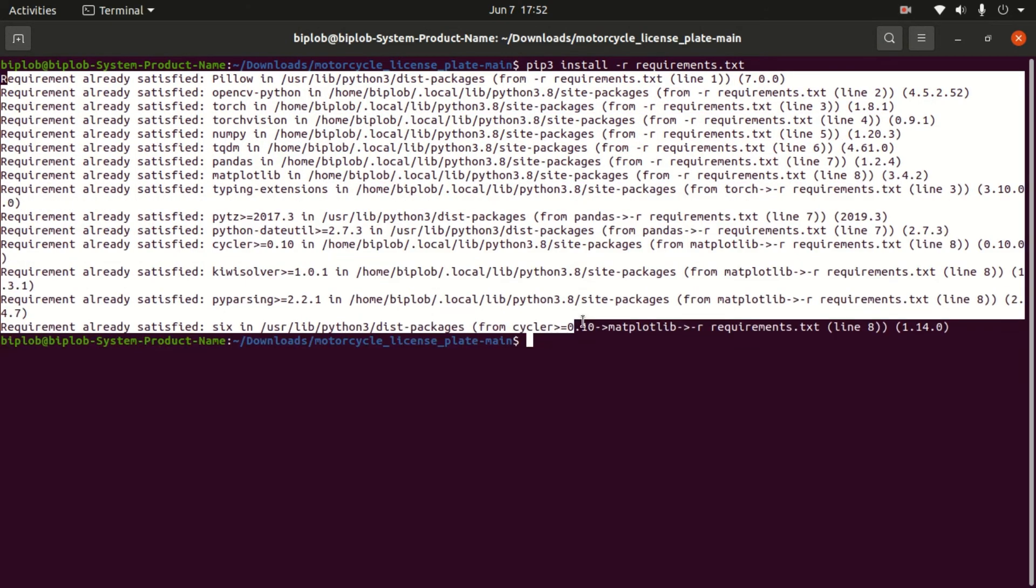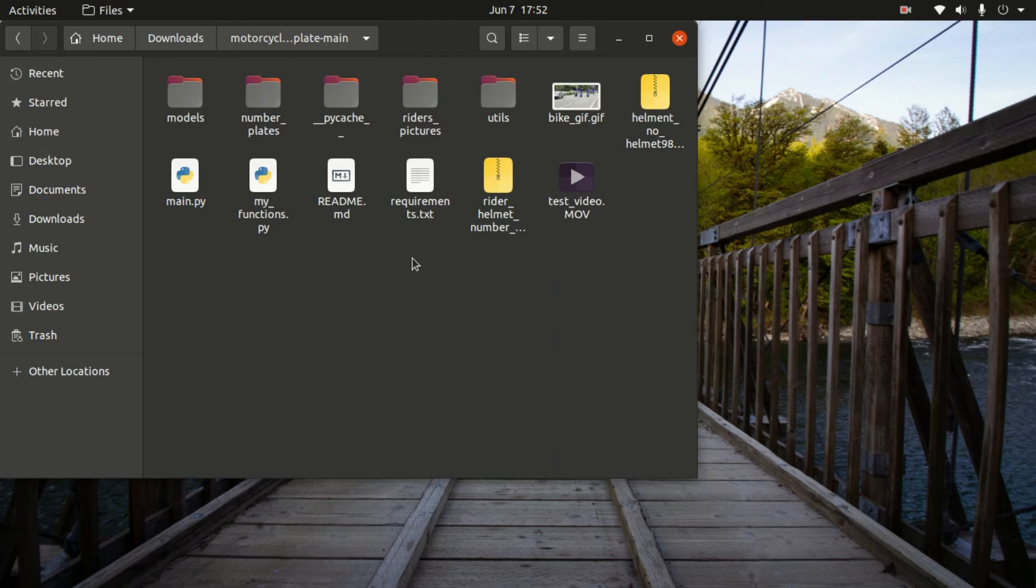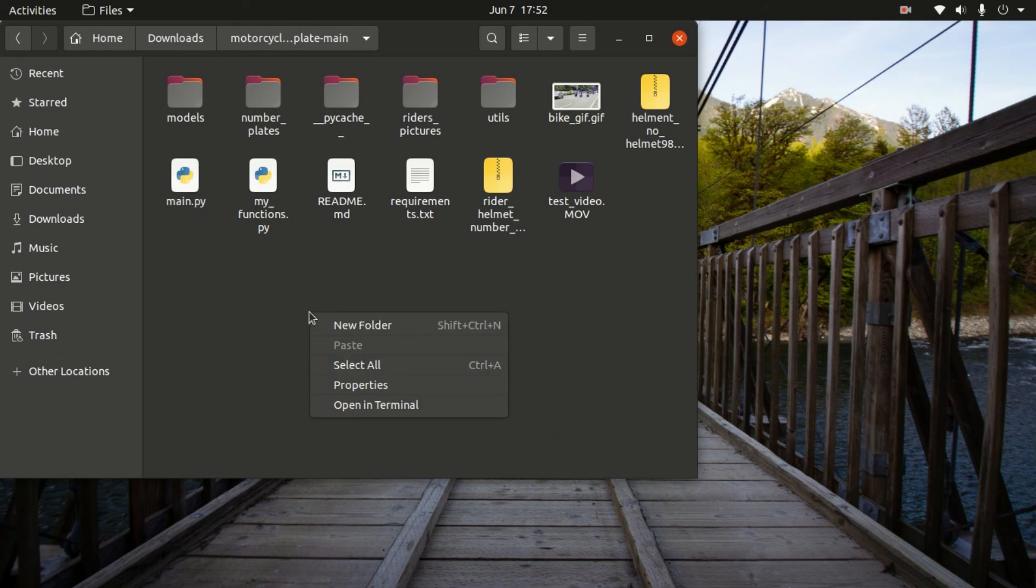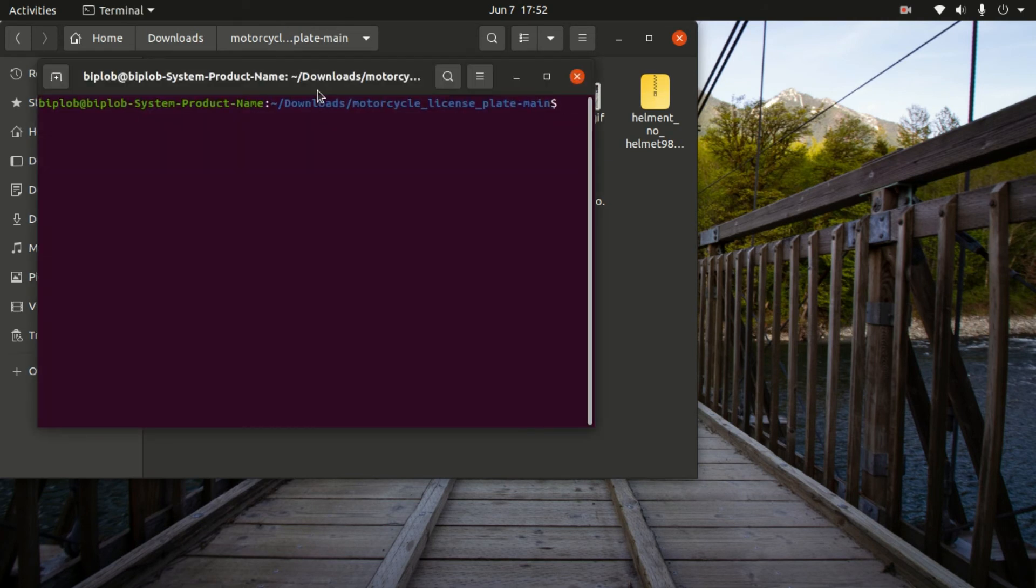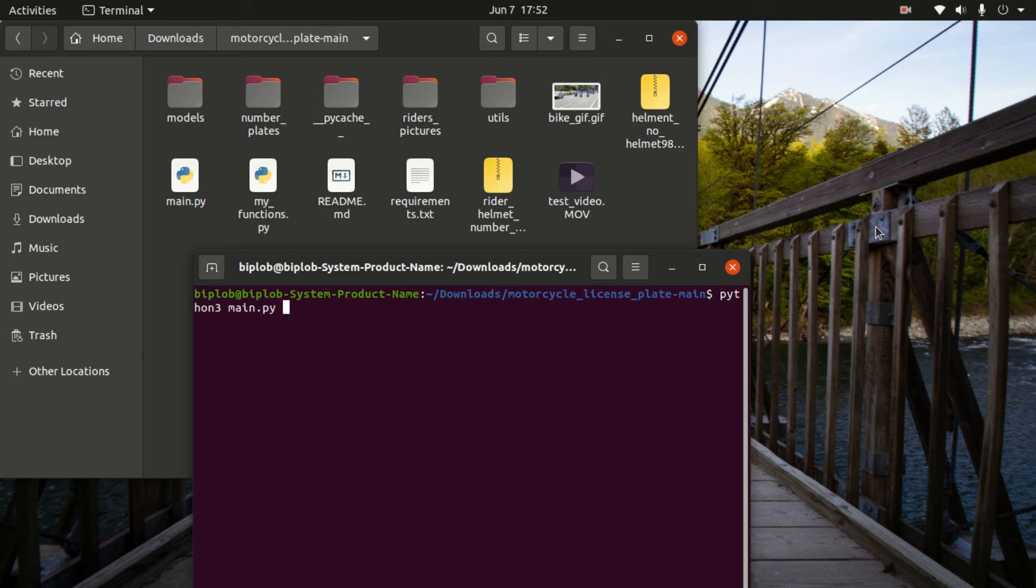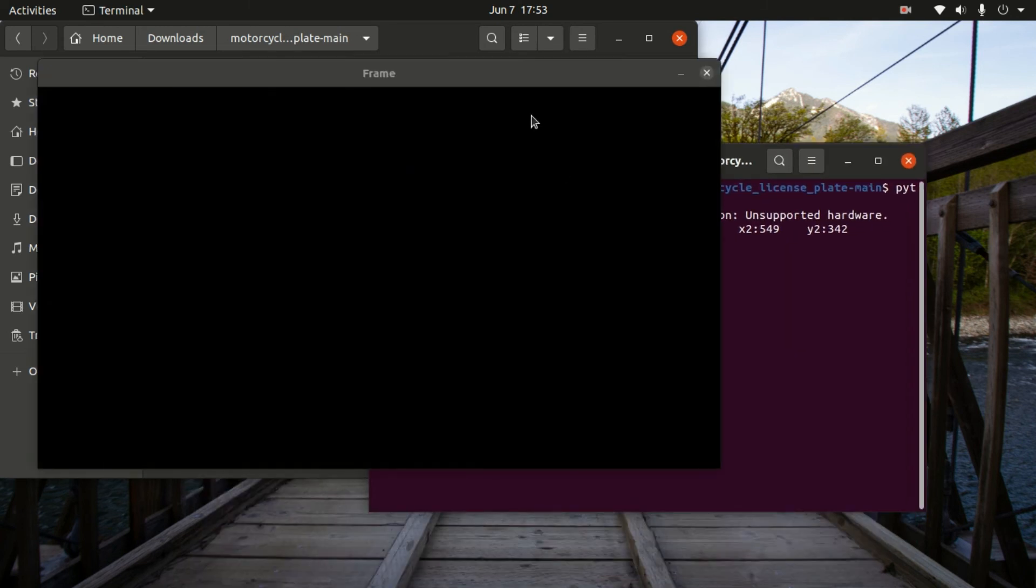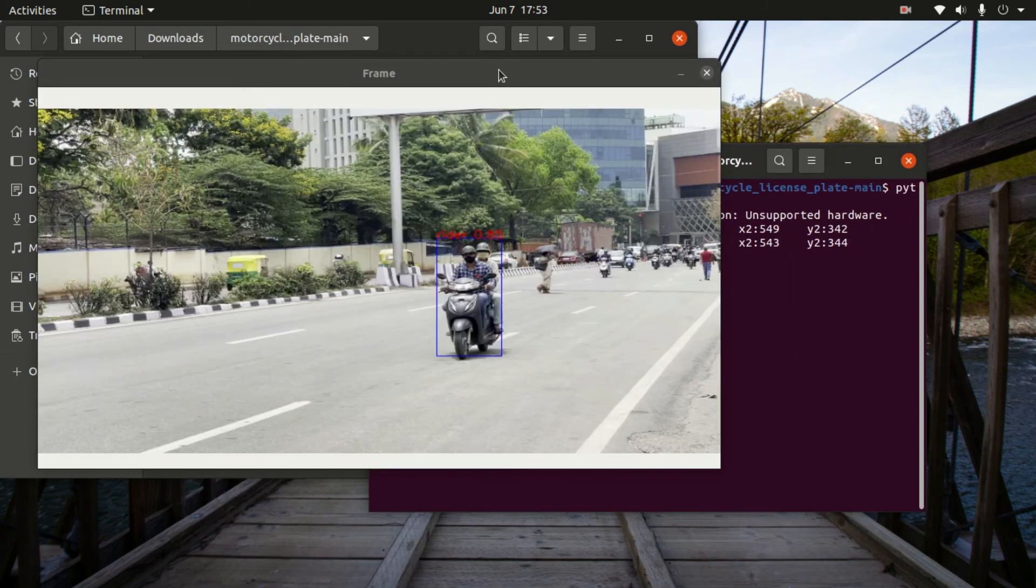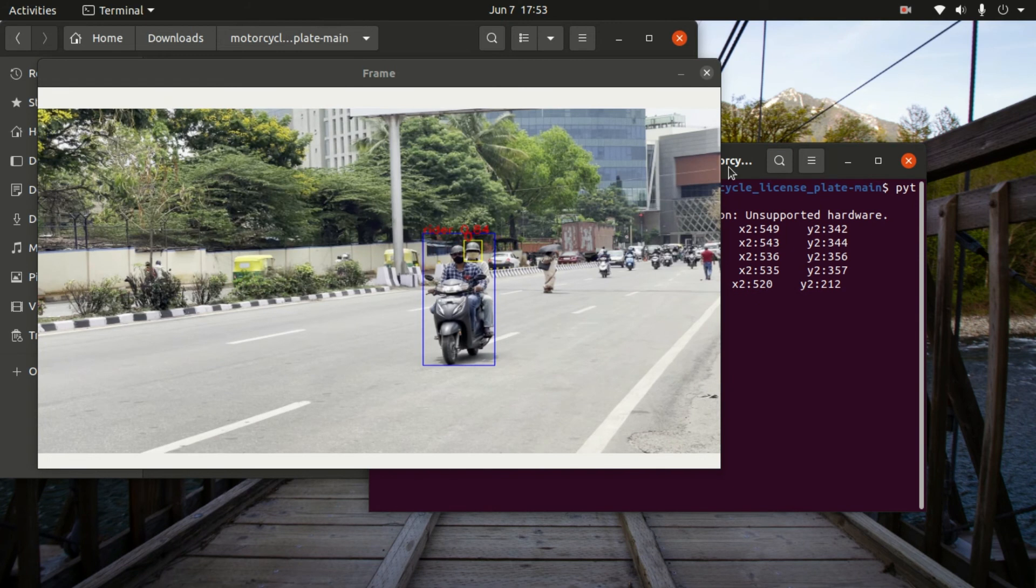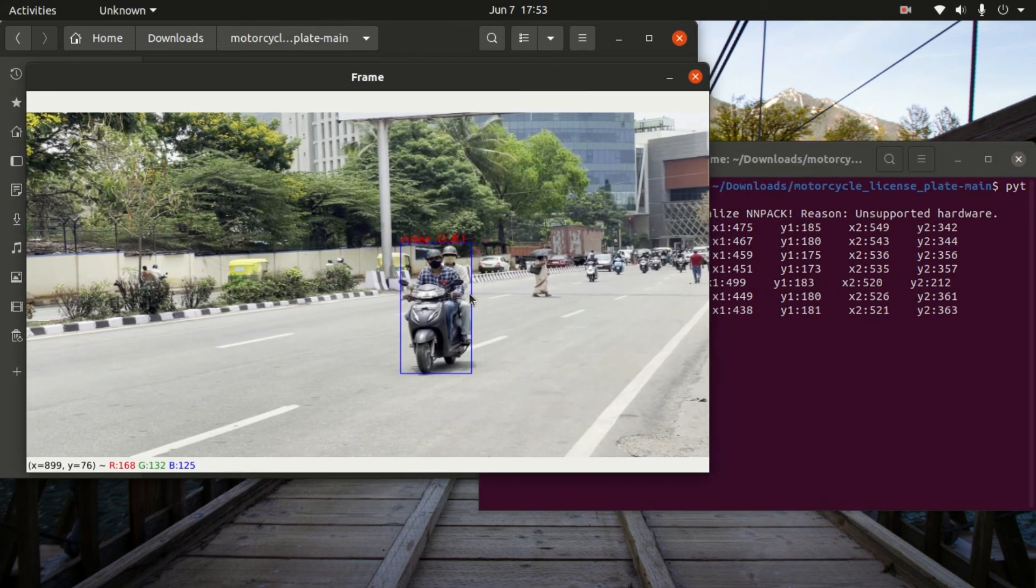And now open this Python file called main.py. You can directly run it from terminal. Let's try it. And we should be able to inference this one. Yes, it is working now.